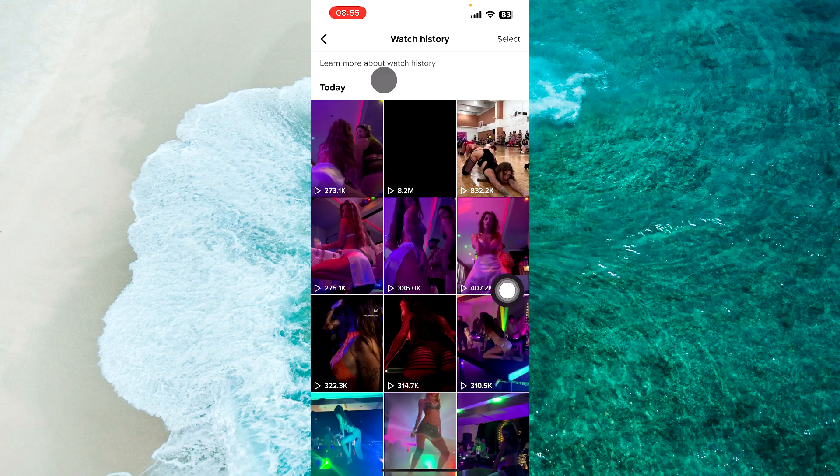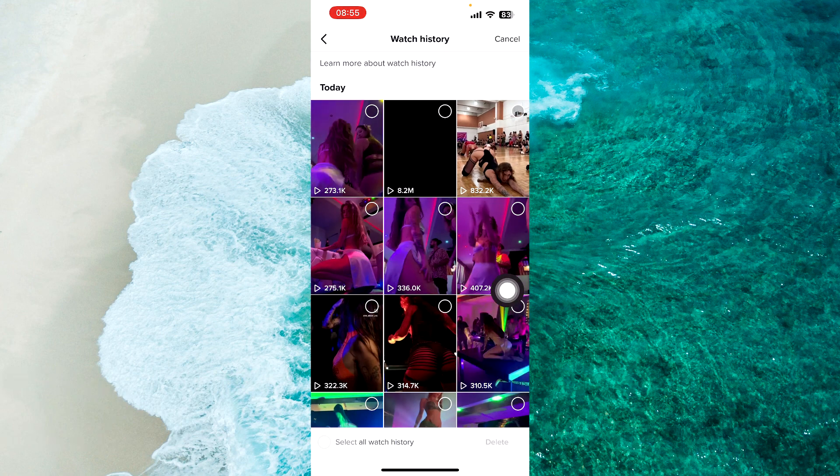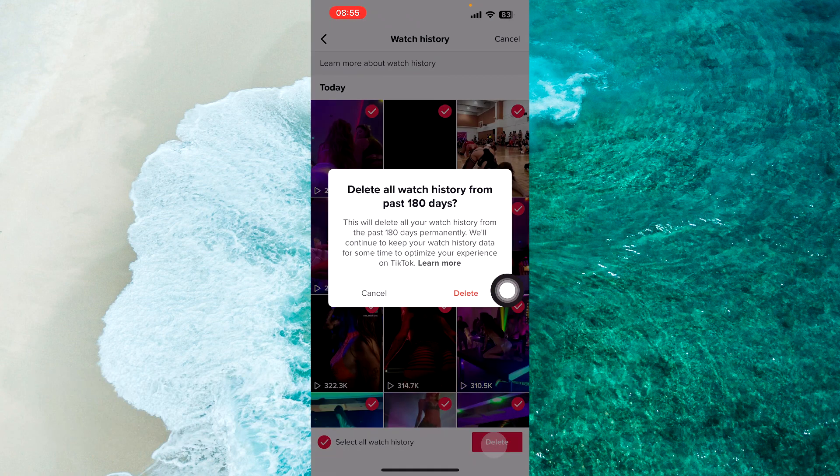Next step tap on Select at the top right corner of the screen, then at the bottom left side of the screen tap on Select All Watch History and then simply tap on Delete.